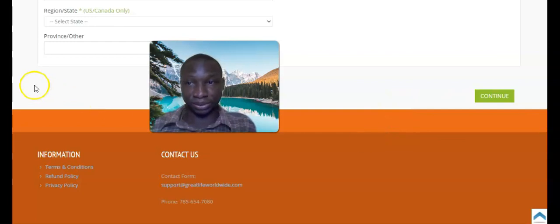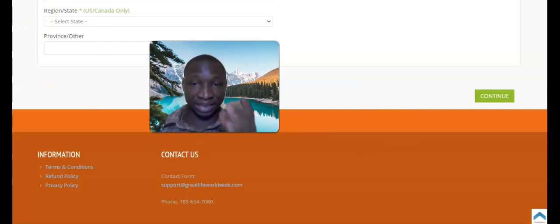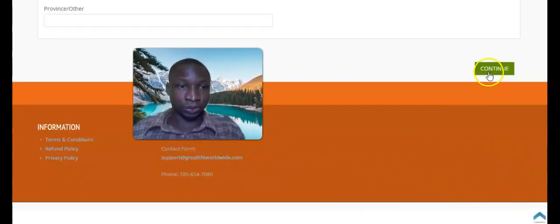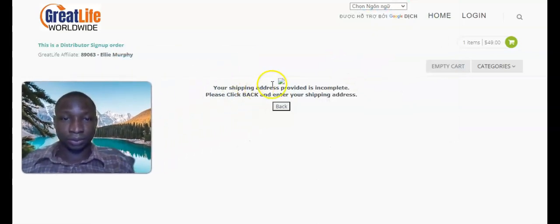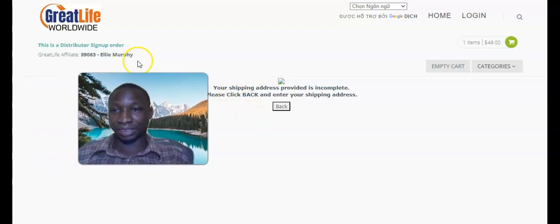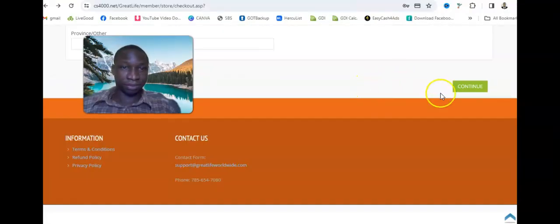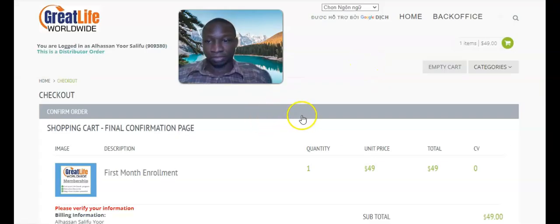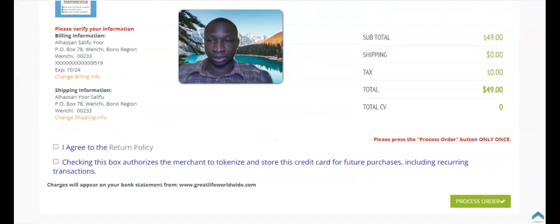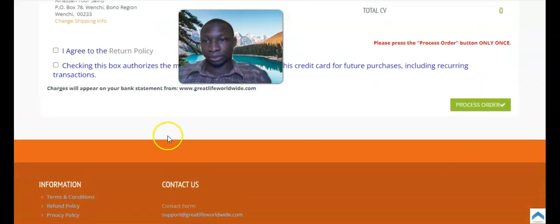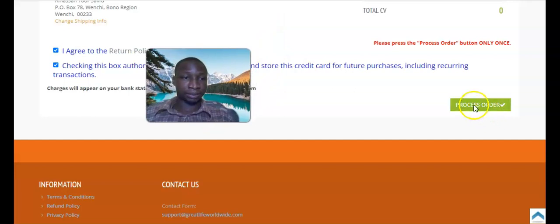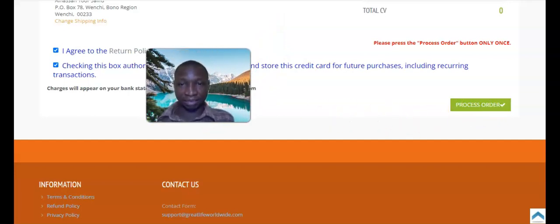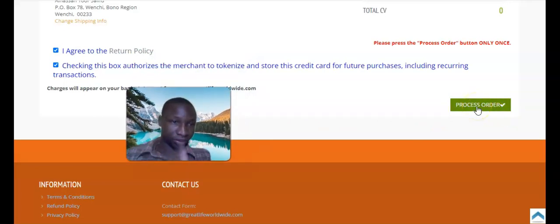I'll pause, enter my details, and we'll continue. I've entered all my details — my username is Alhassan Yoro. I saved my login details. There was a prompt about an incomplete shipping address so I went back and completed it, then clicked 'Continue.' You'll then see a summary of your order. Check your details and address, tick 'I agree,' check the second box, then click 'Process Order.' If you have sufficient funds on your card, click 'Process Order' — click it only once.